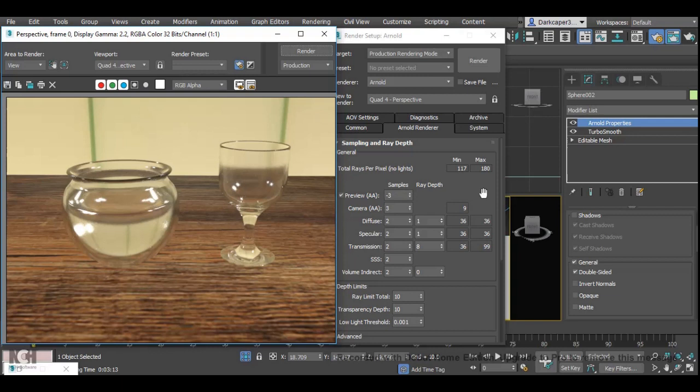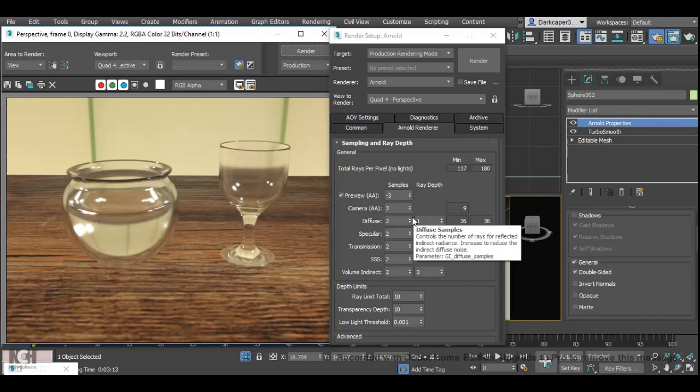Please take into account that because you're using reflection and refraction your render times will be increased dramatically.